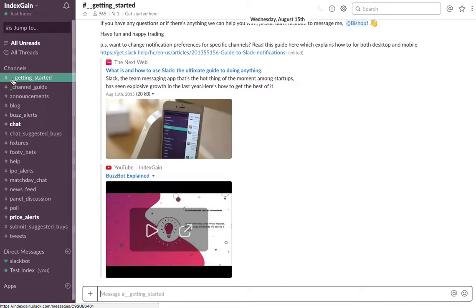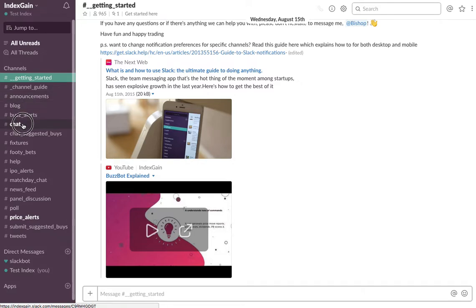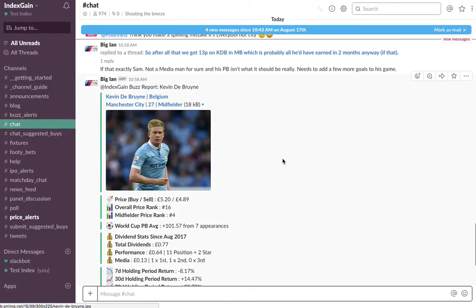These are essentially little chat rooms about whatever topic they're titled. The main one you'll be using is the chat channel.